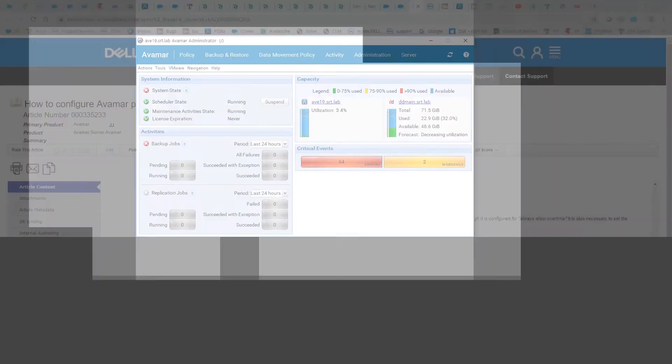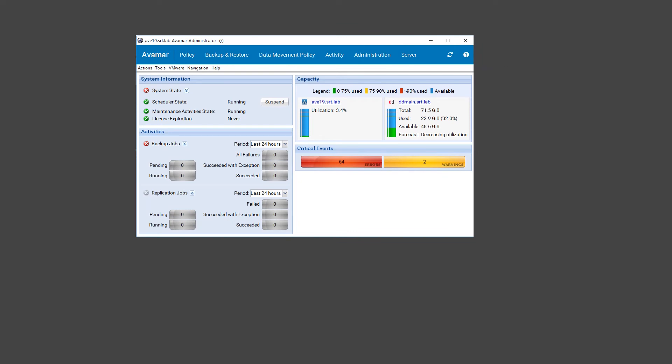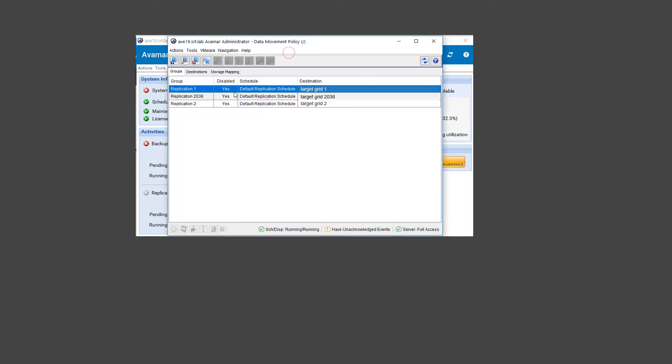Now we need to update the replication group policies. Click on Data Movement Policy to list the existing replication groups. Double-click on the group name to edit. In our example, this is Replication 1.